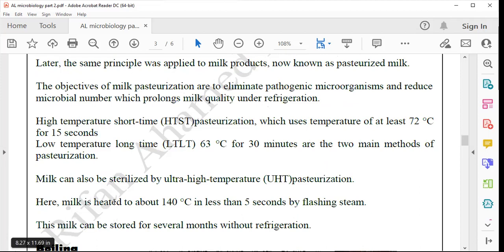In pasteurization there are three methods. One we call High Temperature Short Time — HTST method. Here the food is kept at 72 degrees Celsius for 15 seconds. The second is Low Temperature Long Time — LT method. Here the food is kept at 63 degrees Celsius for 30 minutes.